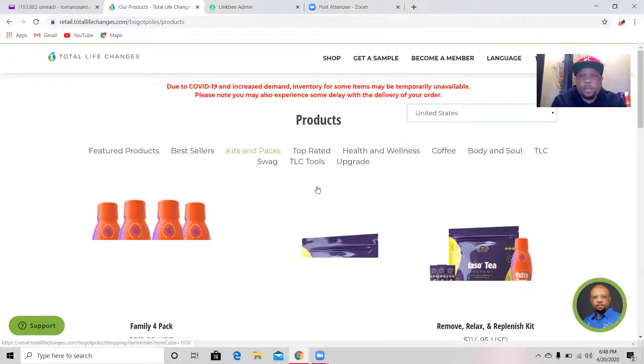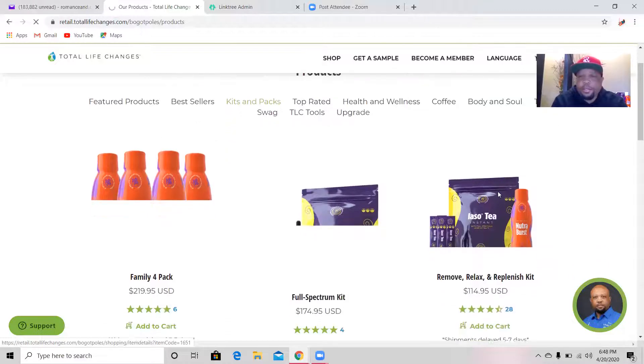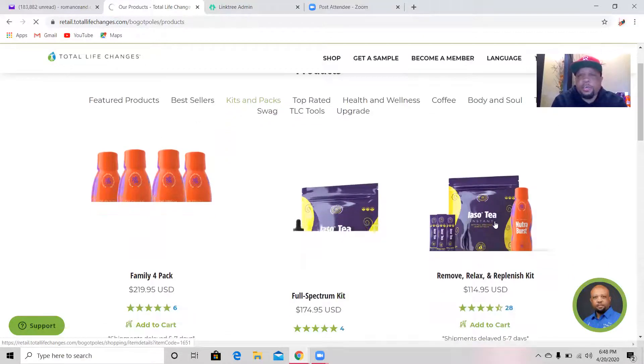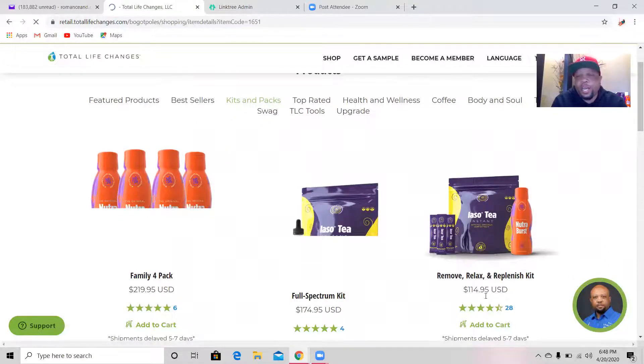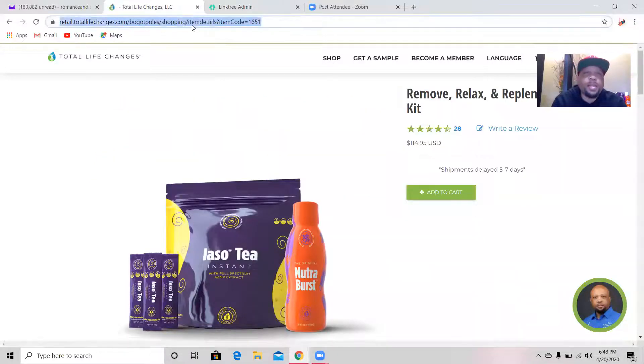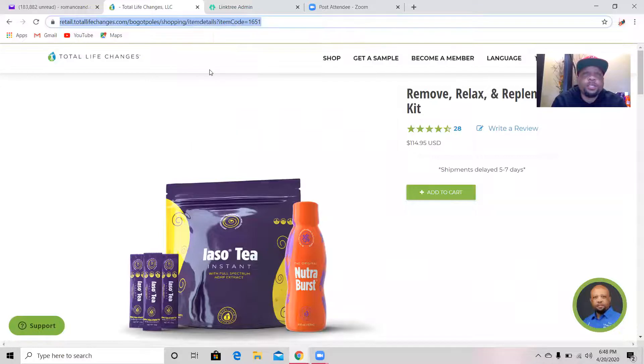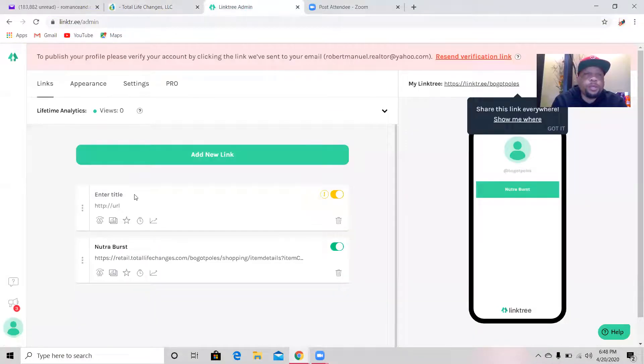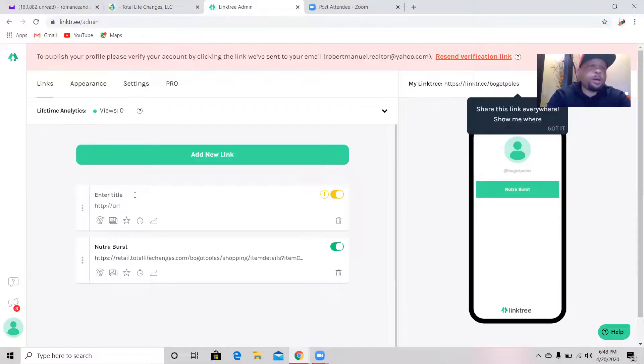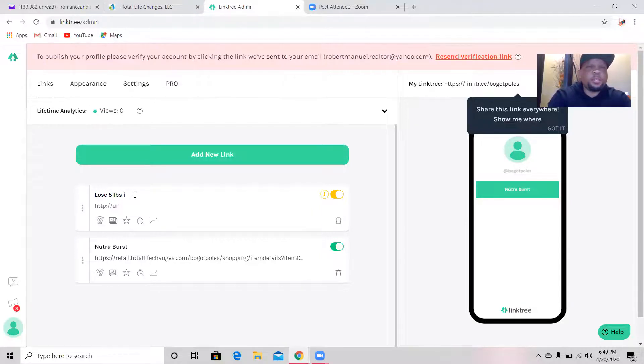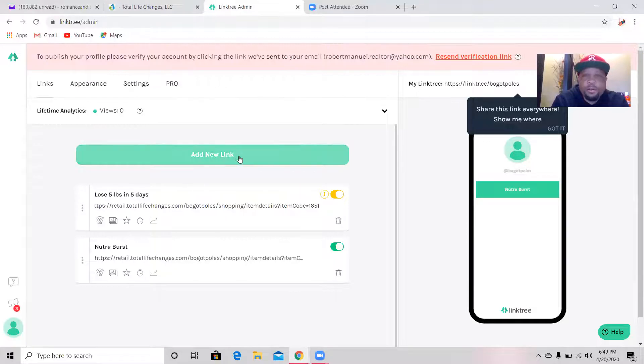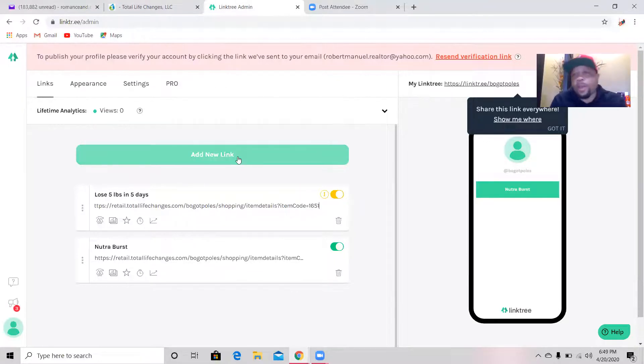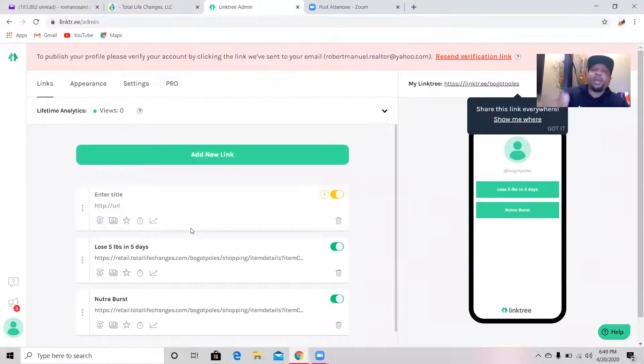I'll do another one for you. I'm going to go back to my shopping site, go back to shop. See if I can grab another product. It actually saves on its own, so as soon as you add new product it saves the old product. If I want to take this kit right here, this is the remove relax replants for $14.95, I go ahead and click on that. I'm going to copy the link at the top of that page, go back to my Linktree and I'll say this is lose five pounds in five days. That's the title of it. I'm going to put that link that I copied at the bottom, paste it there.